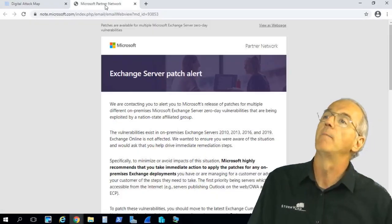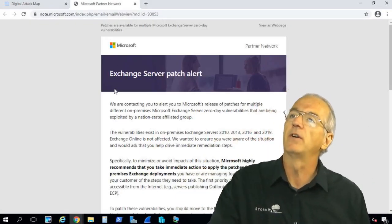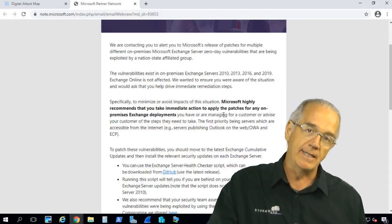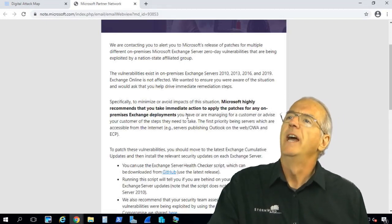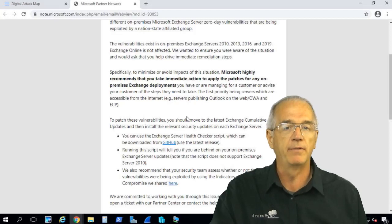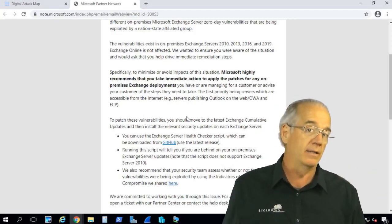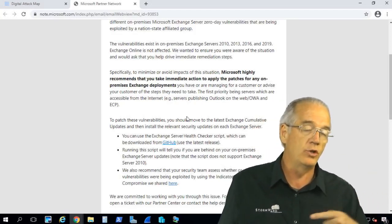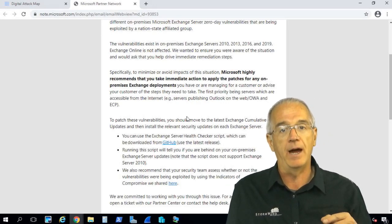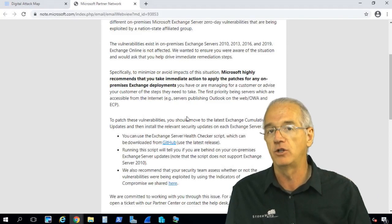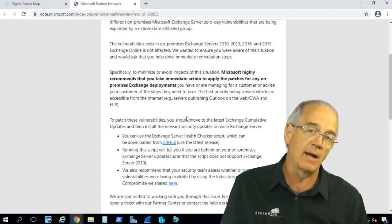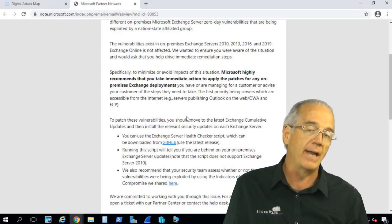Microsoft would send out an email saying they have all sorts of vulnerabilities in Exchange 2010, 2013, 2016, and 2019. What they recommend you do is get the latest and greatest cumulative update. In order to be compliant with Exchange requirements, you should be no more than two back — so if you have cumulative update 11, you should at least be on cumulative update 9. But what they're saying is this is stuff being exploited by nation states.